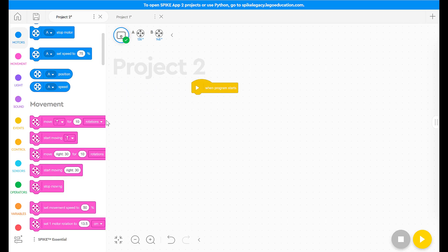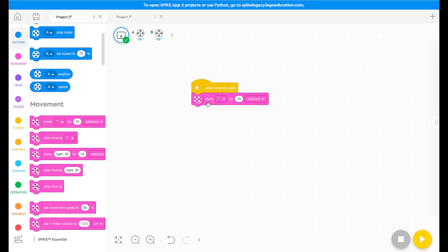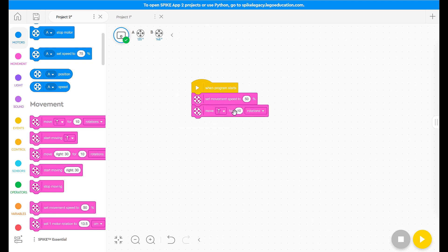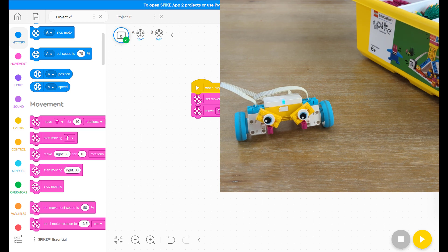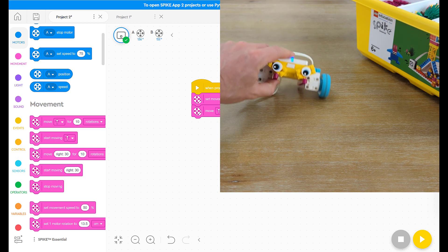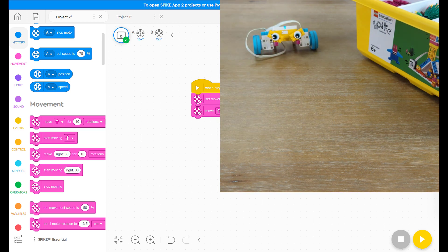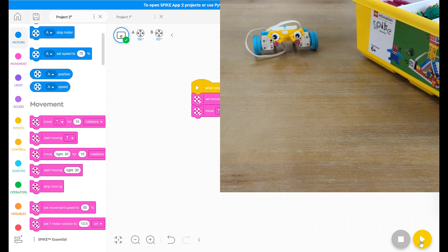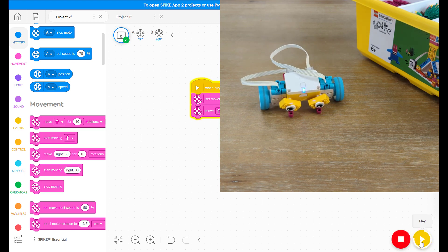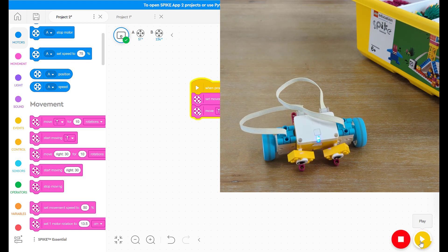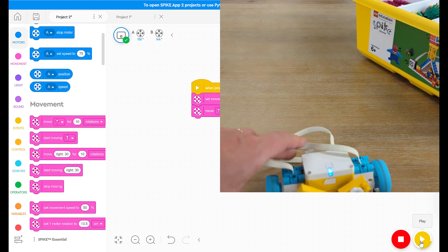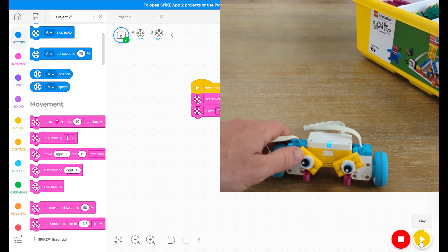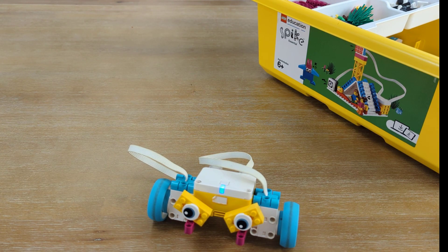When the program starts, I want to move forward 10 rotations. And before that, I may want to set the speed. And let's lower that to about three. So, now, using those word blocks, my bot can move. Excellent.